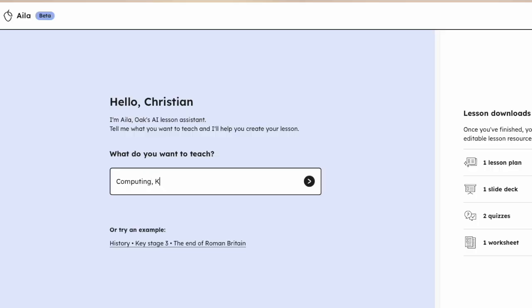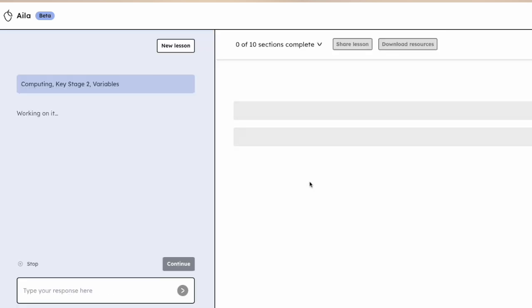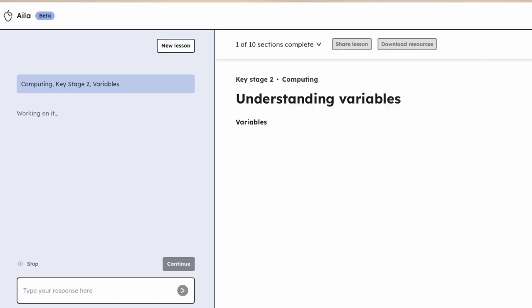AILA, from Oak National Academy, is designed to support teachers by helping to create high-quality, curriculum-aligned resources. While a general AI large language model can generate teaching materials, it may not produce results that fully align with the curriculum. AILA, however, is specifically grounded in the national curriculum in England, making it more likely to generate appropriate and relevant content for teachers. It will encourage users to get the best results by requesting key details such as subject, year group, number of questions and mark scheme.